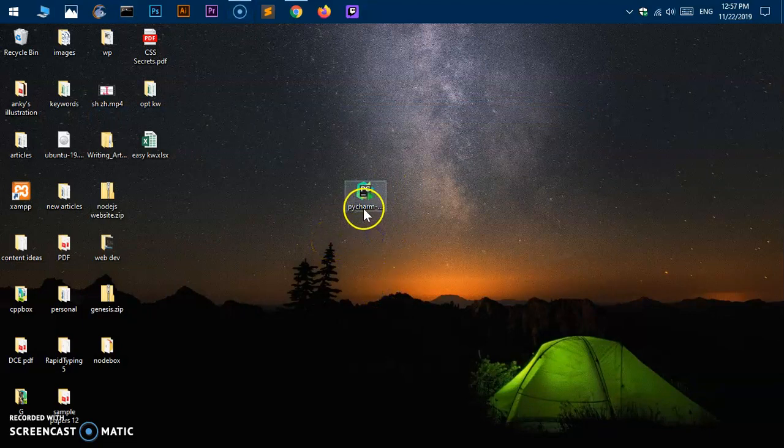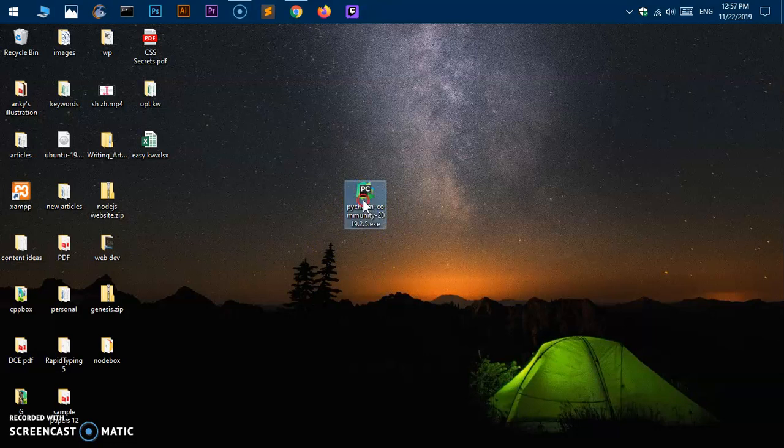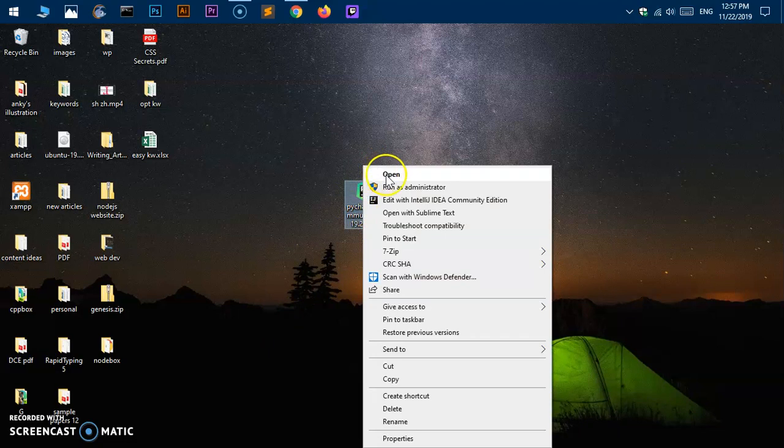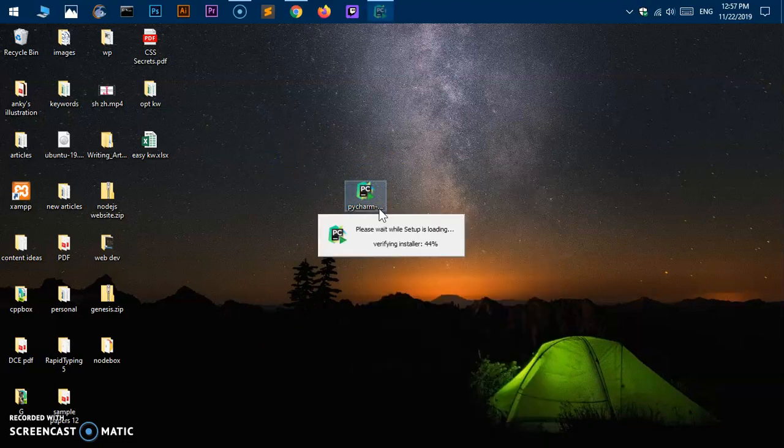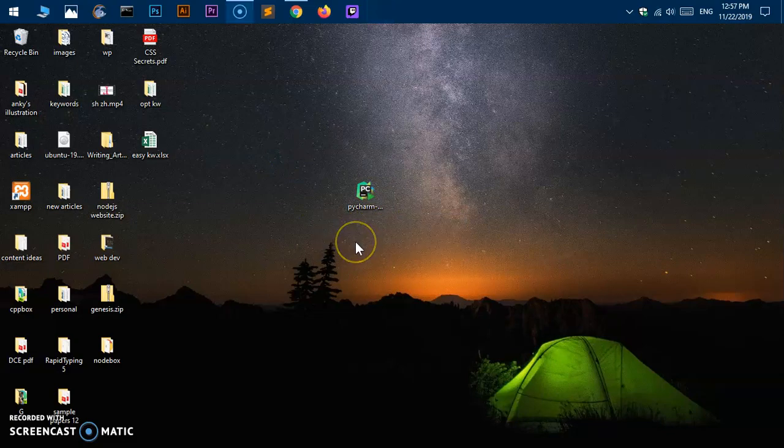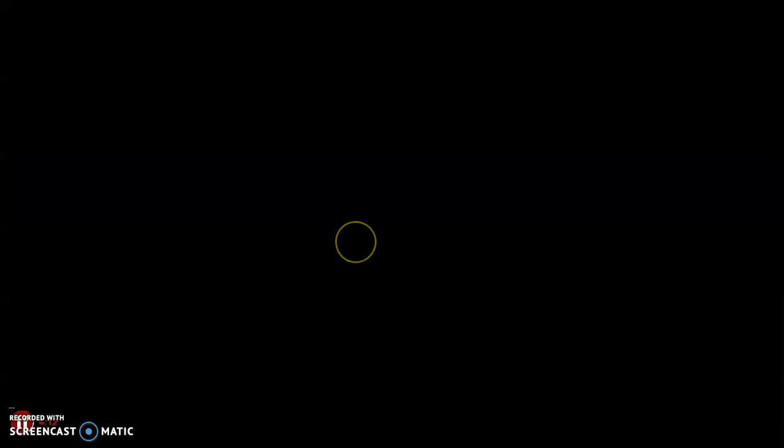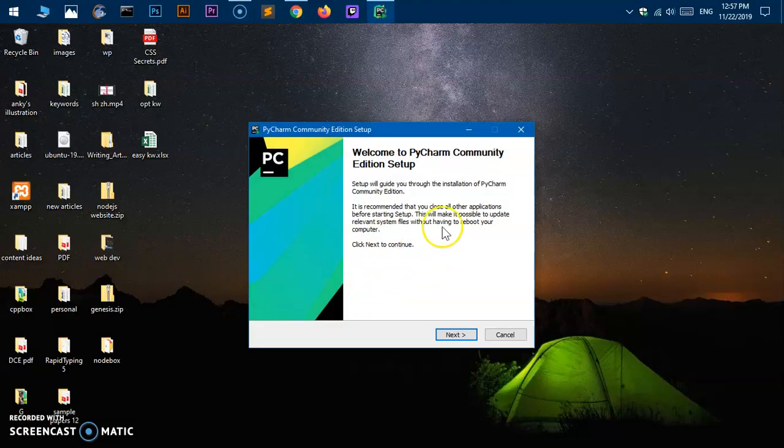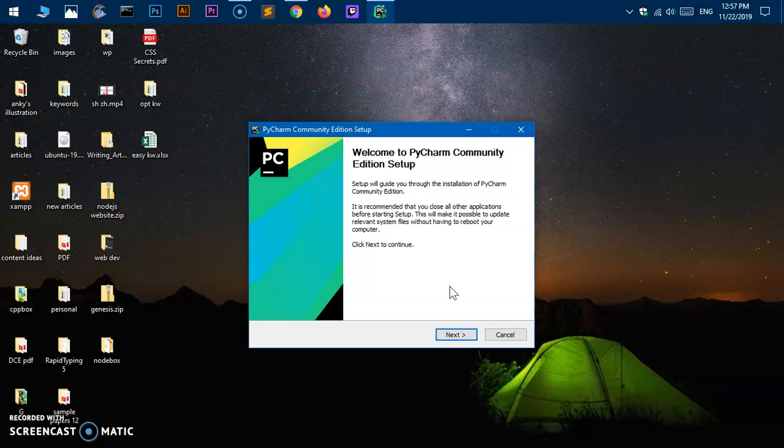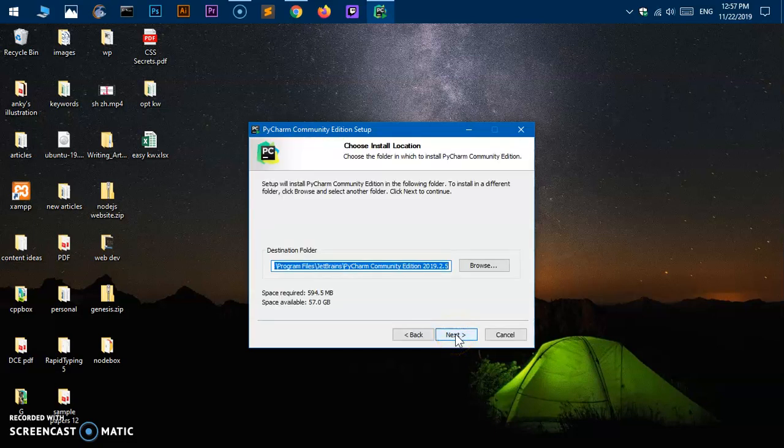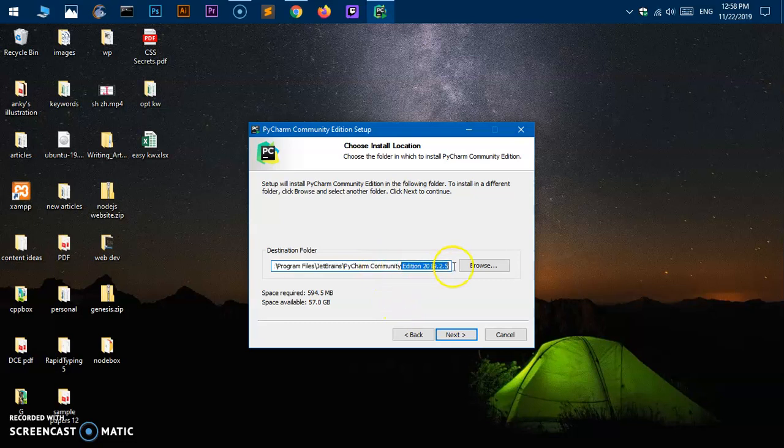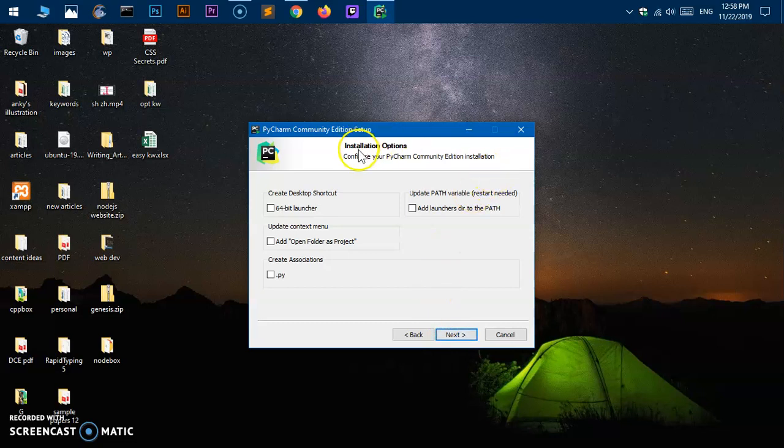Go ahead and right-click and say open or simply double-click on it. This is going to give you user account control, say yes. This is the installation wizard for PyCharm community edition on Microsoft Windows. This is the location where it's going to be installed. I'm going to shorten the folder name and then say next.